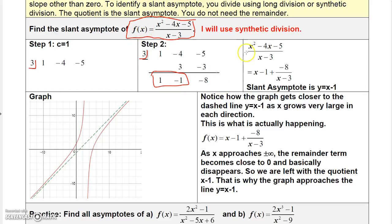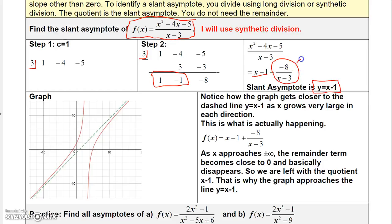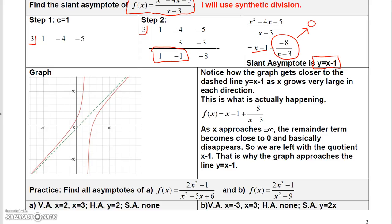Since I started with degree two, the result is x minus 1 with a remainder of negative eight over x minus 3. The slant asymptote is only the quotient portion — the line y equals x minus 1. The reason is that as x goes to infinity or negative infinity, the remainder term gets smaller and smaller and completely disappears. Looking at the graph, the green line is y equals x minus 1, and you can see that as x gets larger or smaller, the graph gets closer and closer to that line.